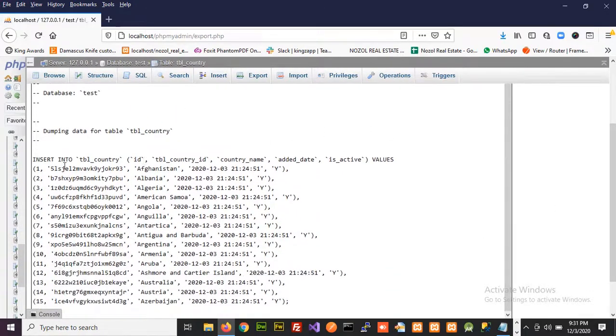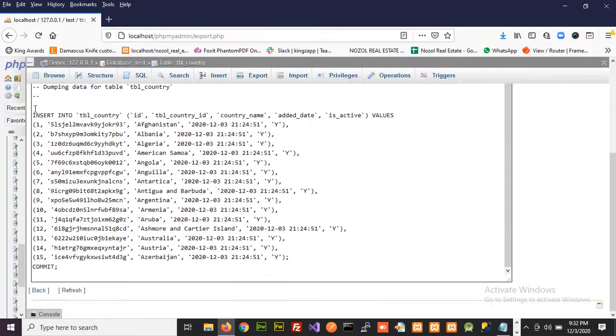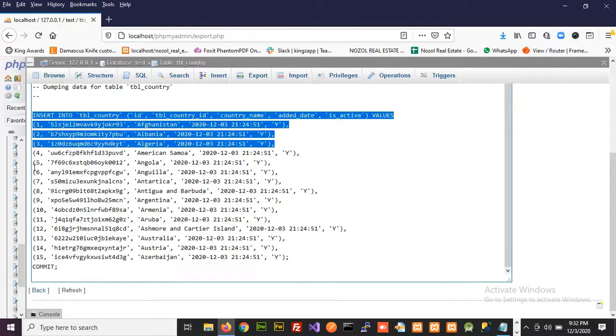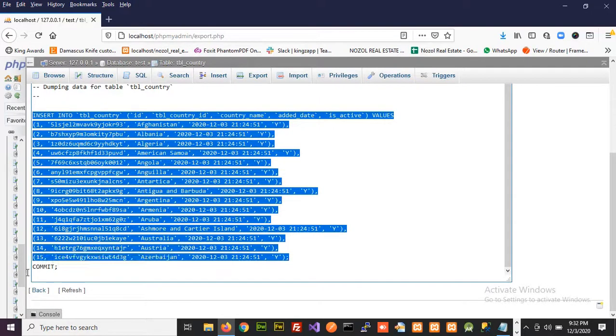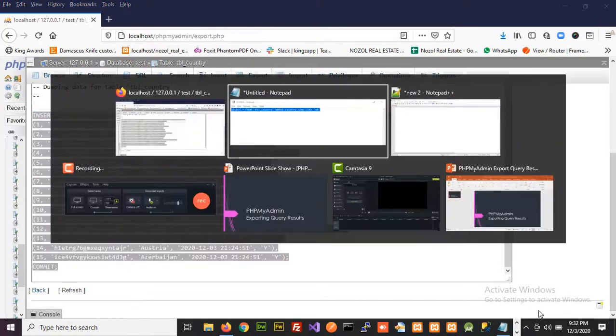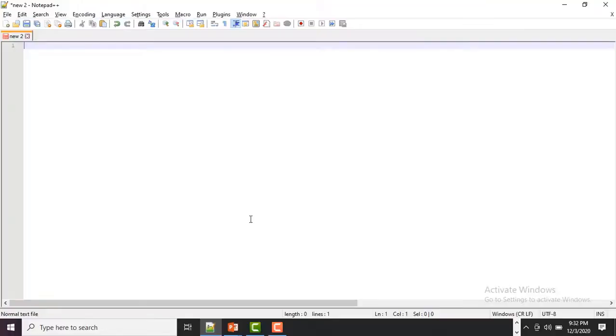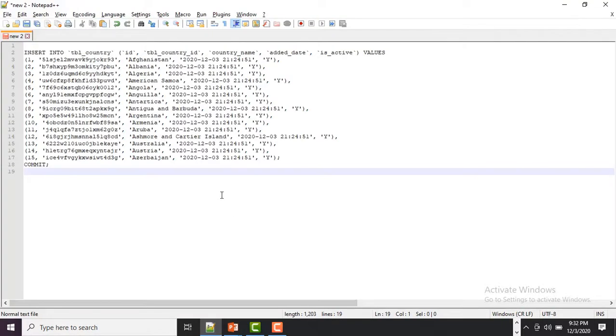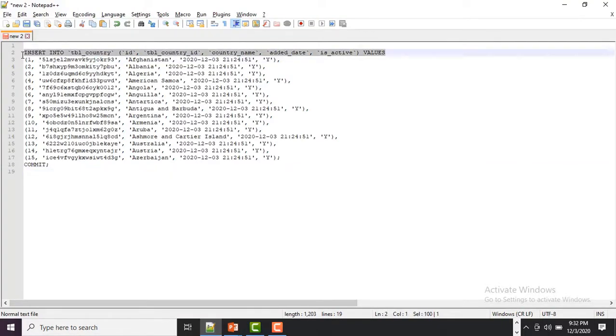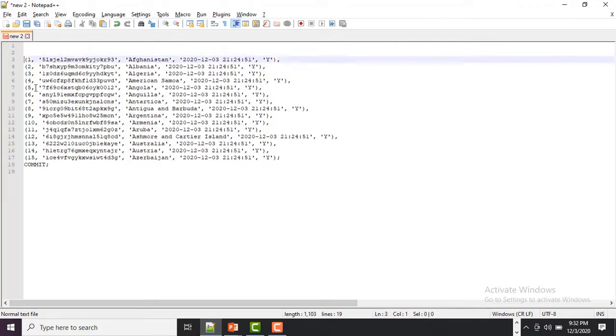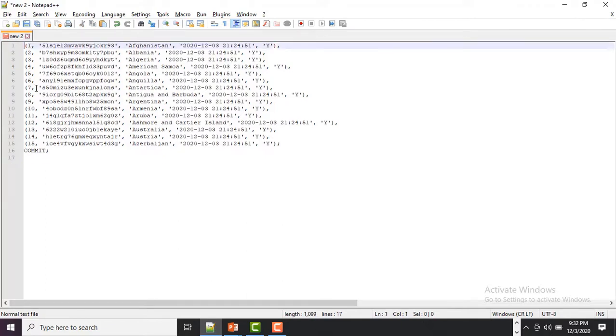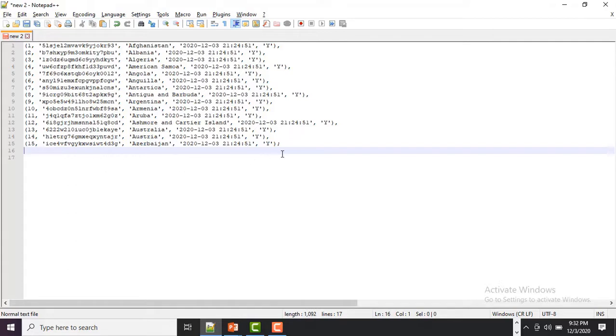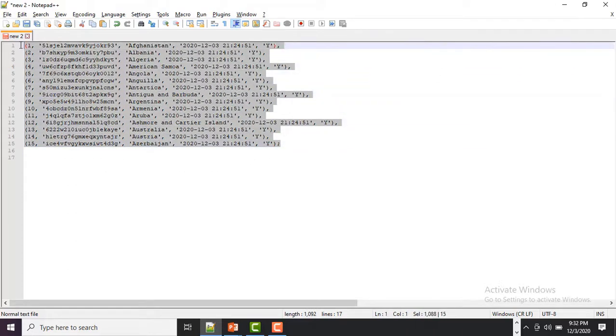You can see we have 15 results here. If I copy them and paste into an editor you can also count the rows. I'm going to remove the first row because this is an insert statement and I'm going to remove the last row because it's a commit statement. So here you can see we have 15 records.